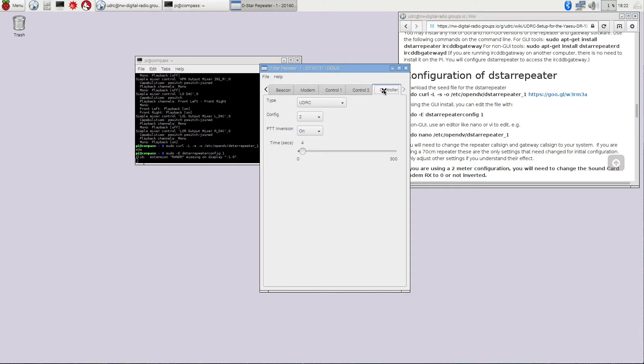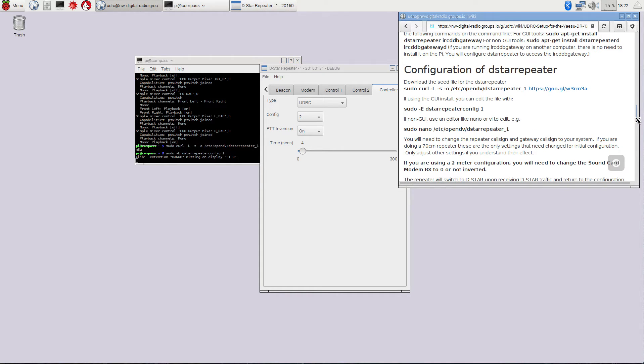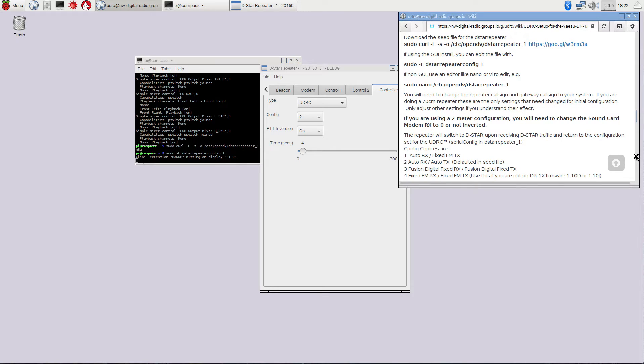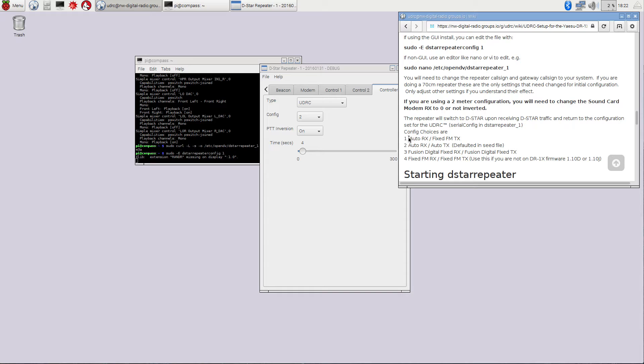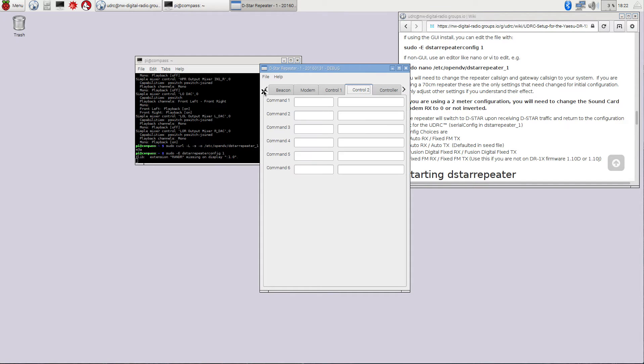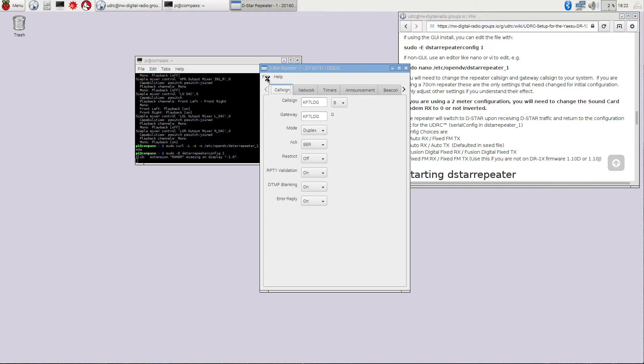We're going to go ahead and hit OK on here. And go over to the controller tab. And the controller tab, we want to make sure this says UDRC. And the config in here is going to set what the default state of your DR1X is. So if you notice over here, we've got your choices in there. And configuration 1 is AutoRX, fixed FM. Configuration 2 is AutoRX, AutoTX, etc., and so forth. So each of these 1 through 4 corresponds to these configs 1 through 4. I'm going to leave this at 2, which is the default.